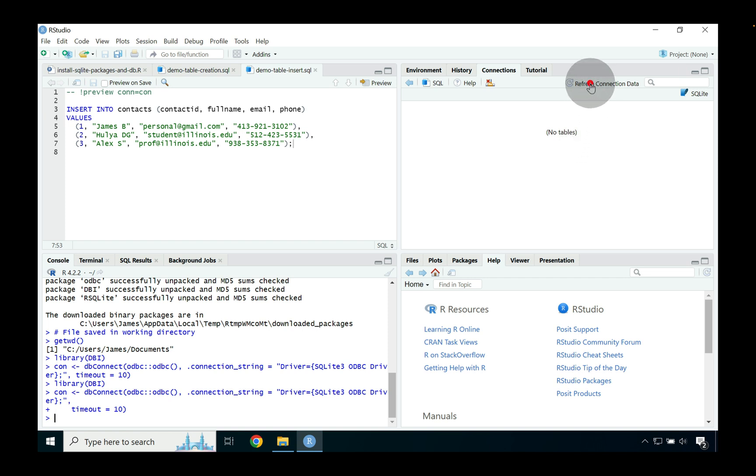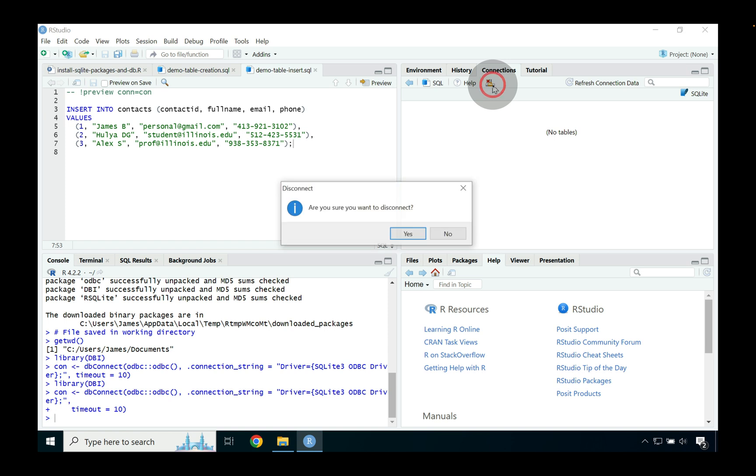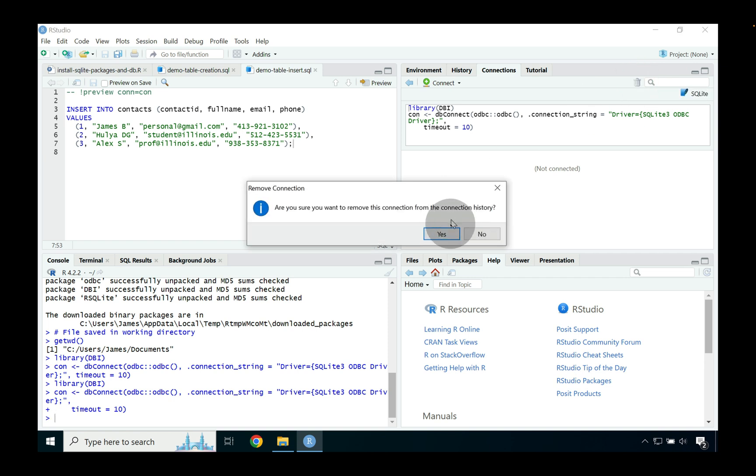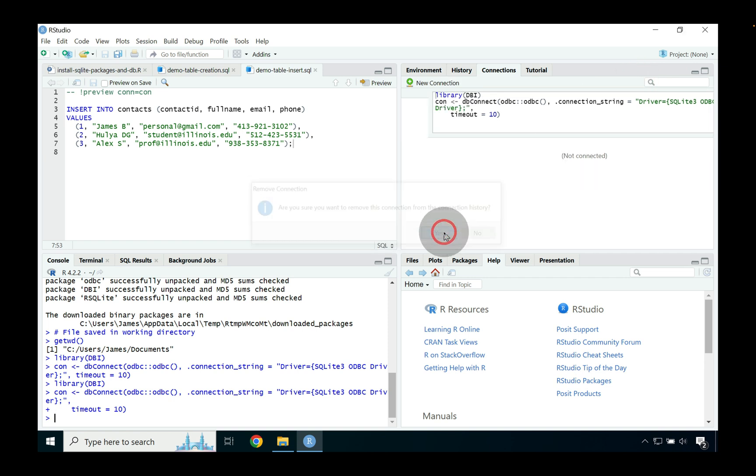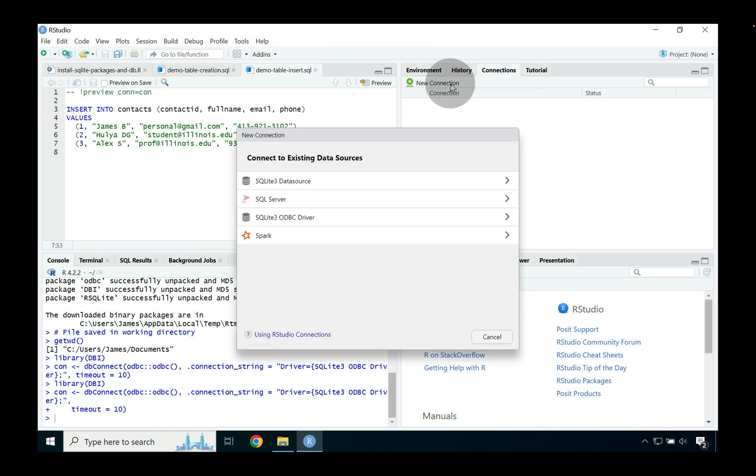And we can see on the far right hand side we have no tables whereas before we had a contact table that was populated with three entries. Even if we press refresh data connection again nothing will happen because the table that we had was not geared to persist across time because it was in memory only. Now if we press disconnect again and we say yes and then we go and we sort of remove the connection from the connection history.